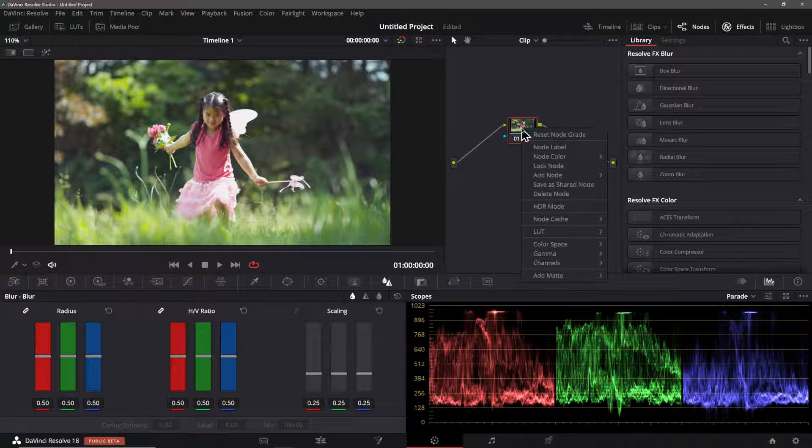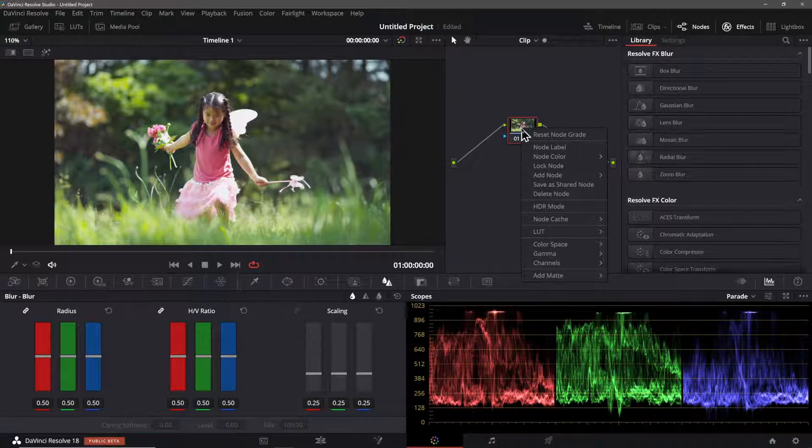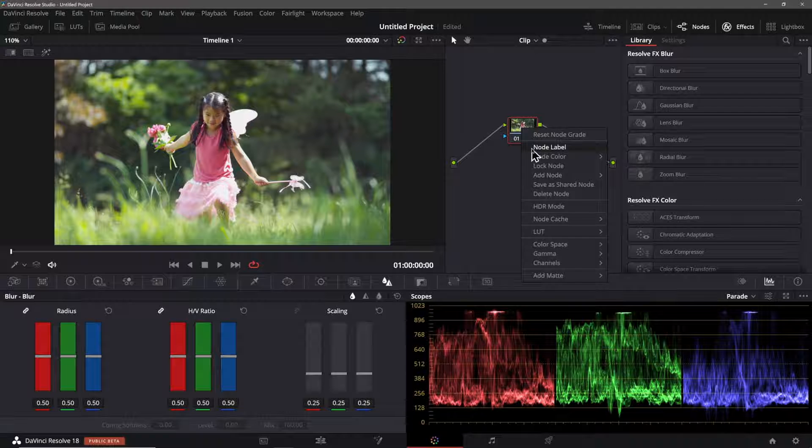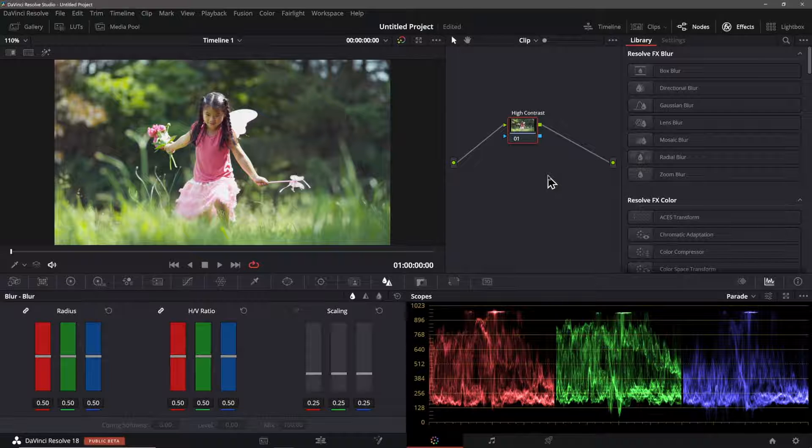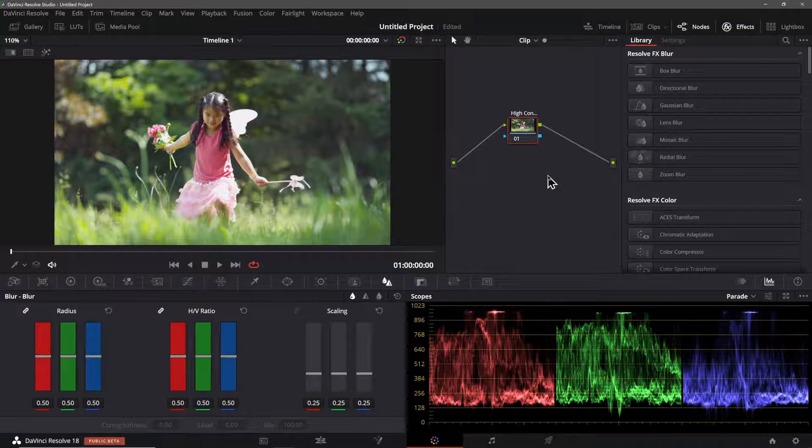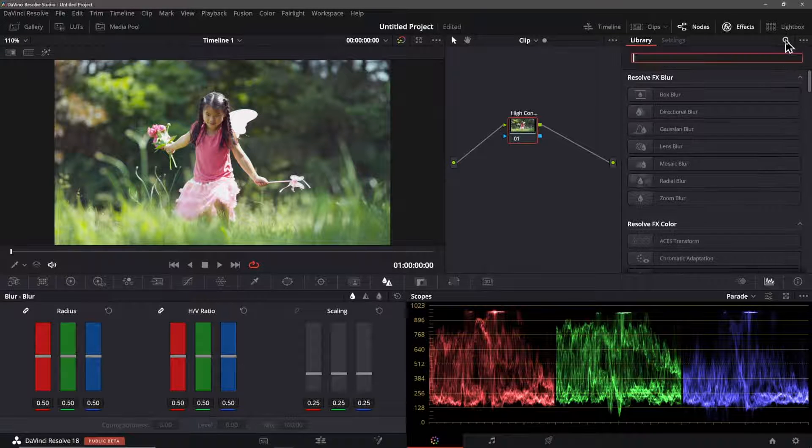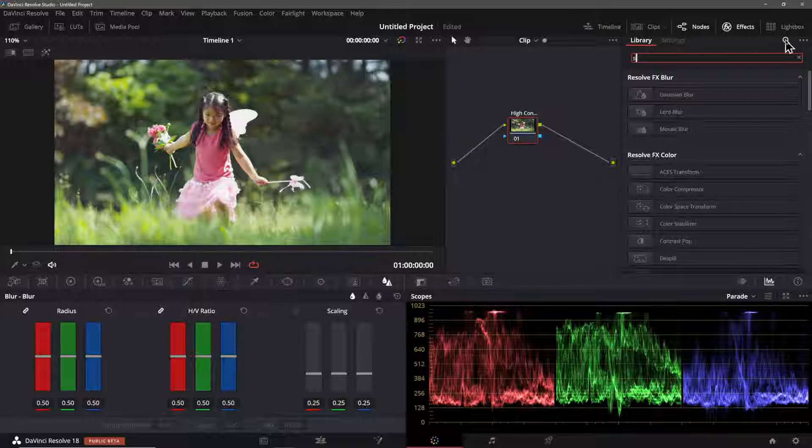You can always create a serial node before your tracker node and crank the contrast and then delete that node after you've finished your tracking. This also works well for skin surface tracking.